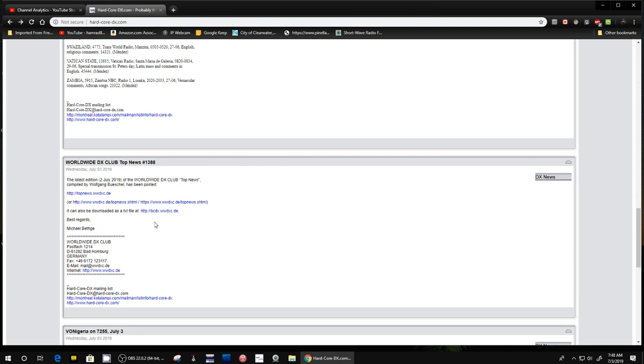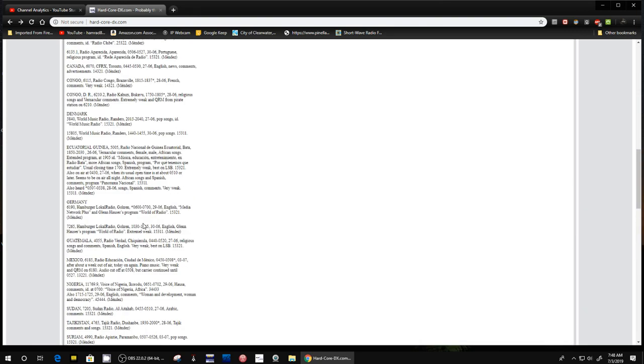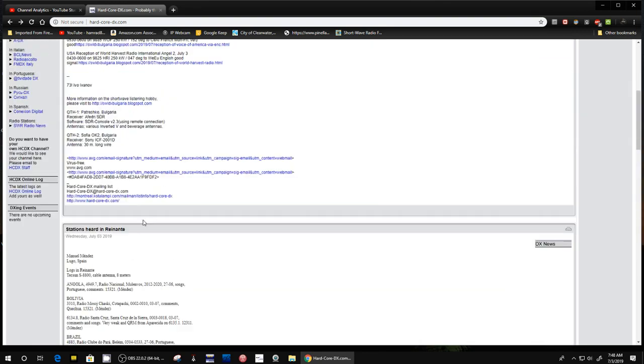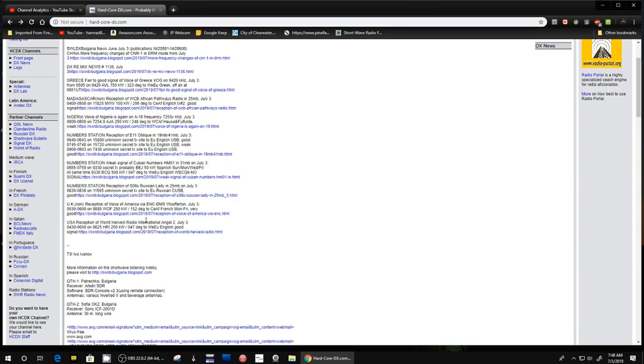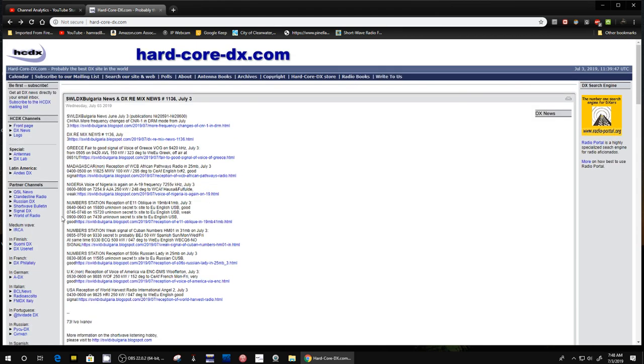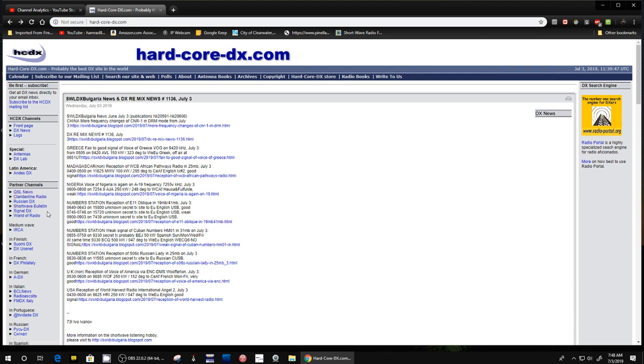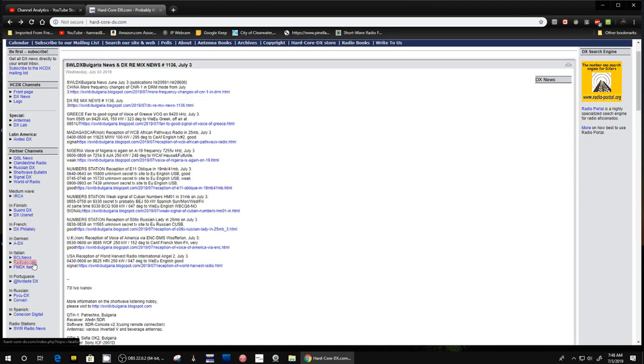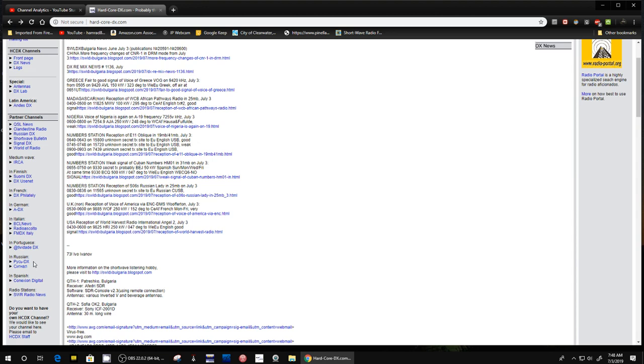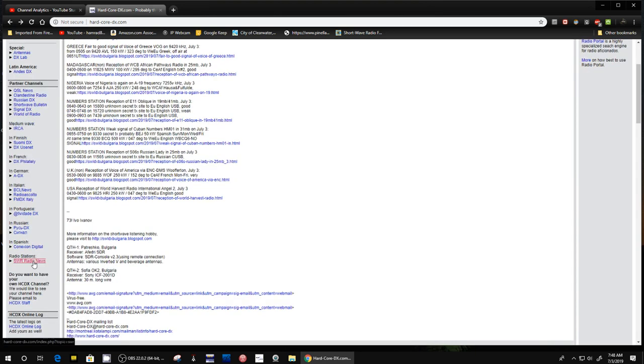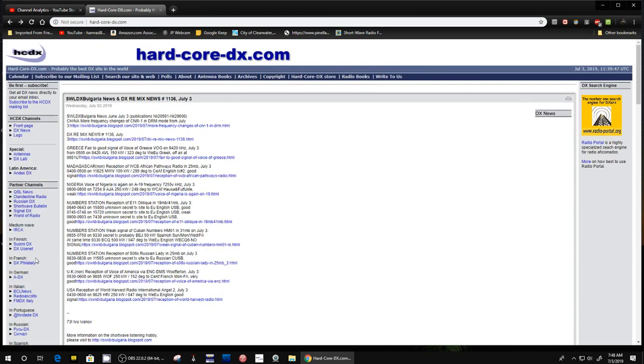This website is associated with these other websites and there's a bunch of them. I think it was this one. SWR Radio News is another excellent one. This is a great website. It's updated continuously.